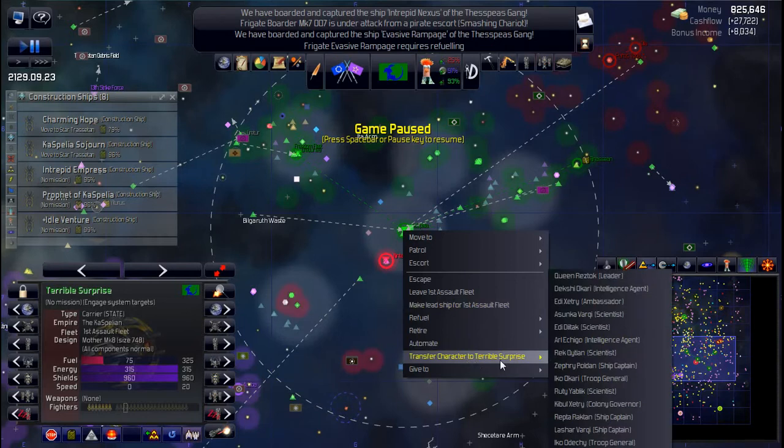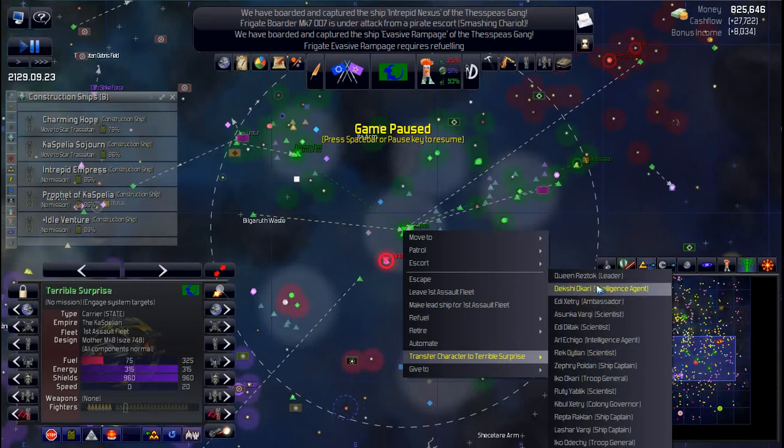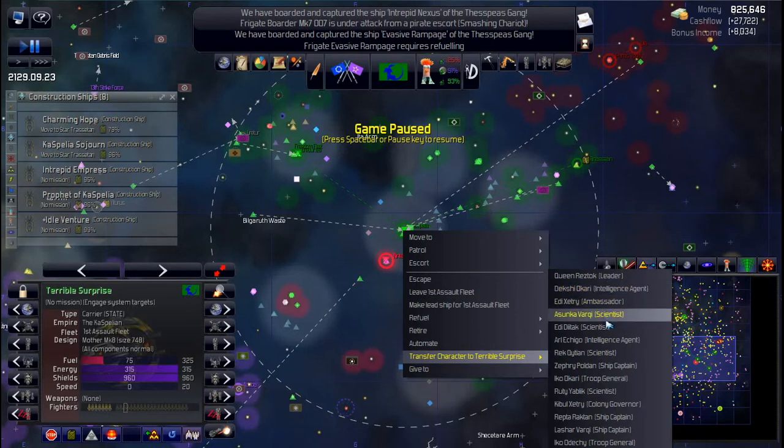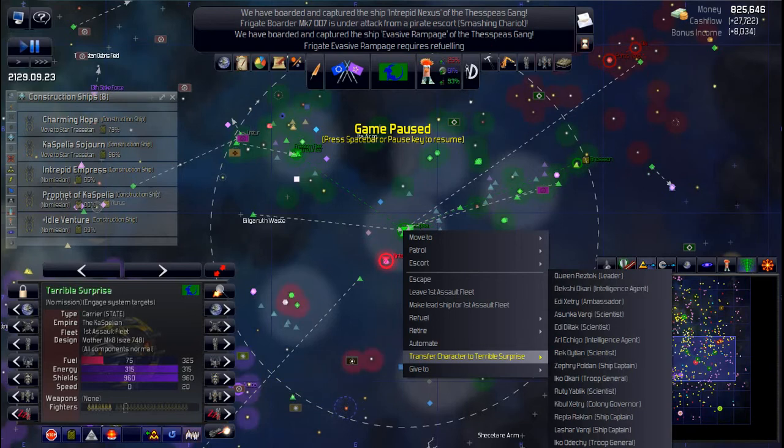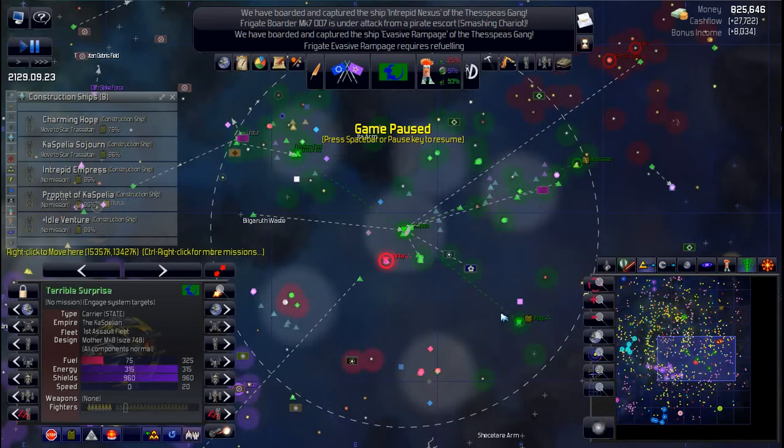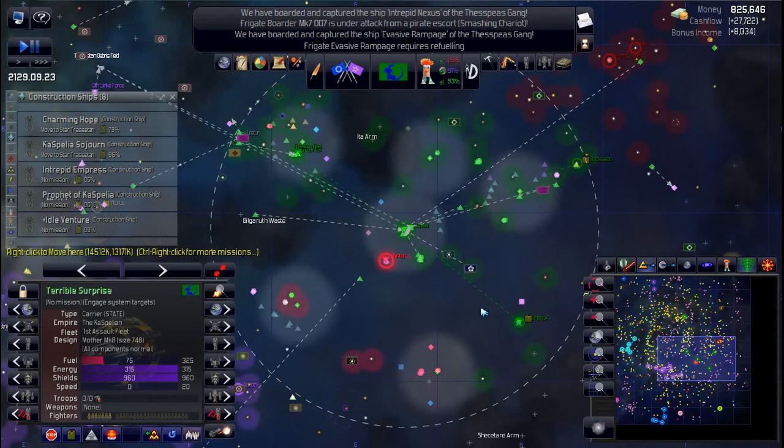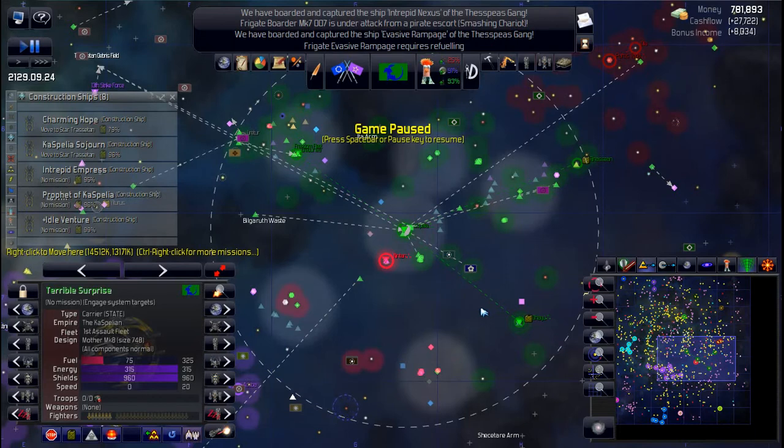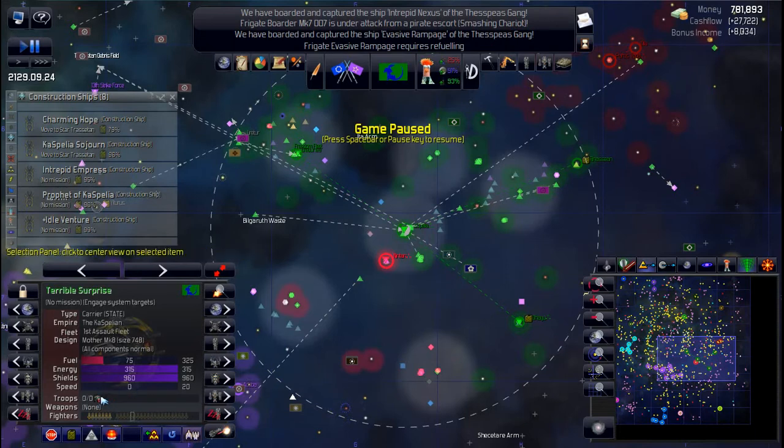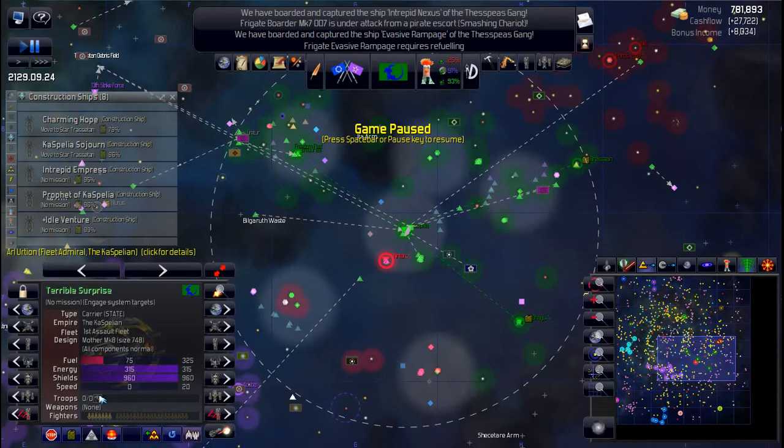I don't want to put them on a specific ship. I think we can make that our lead ship. Terrible surprise, make lead ship for first assault. Transfer character to terrible. I just got to figure out what my fleet admiral's called. I think I only got the one, so this should be easy. Fleet admiral. There we go, so now he's on the carrier. That's probably a little bit better place for him.